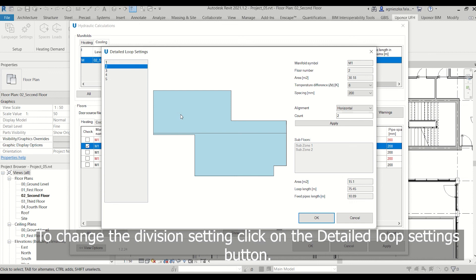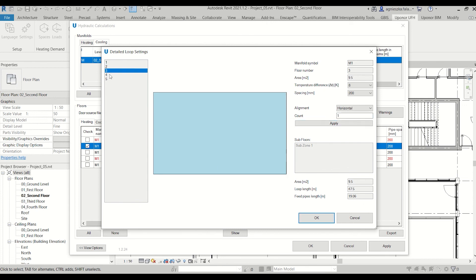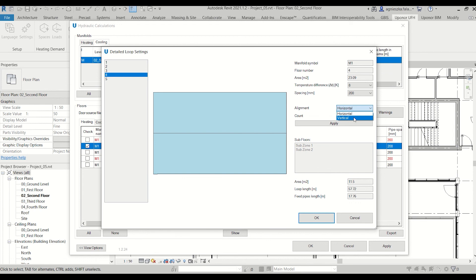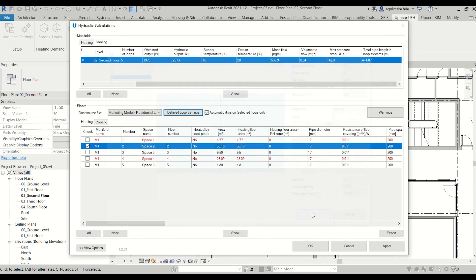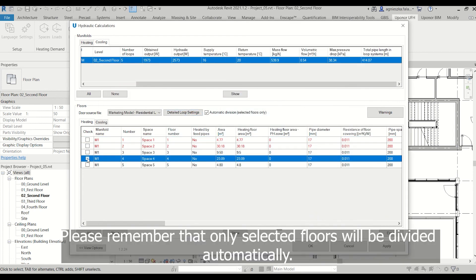To change the division settings, click on the detailed loop settings button. Please remember that only selected floors will be divided automatically.